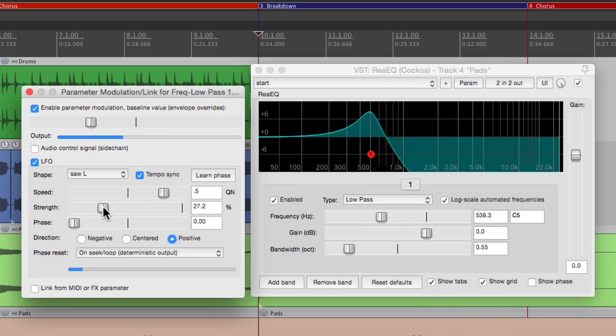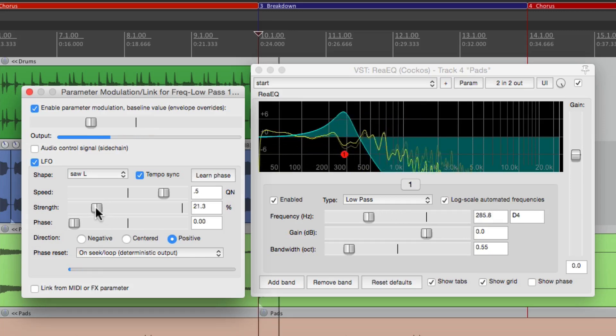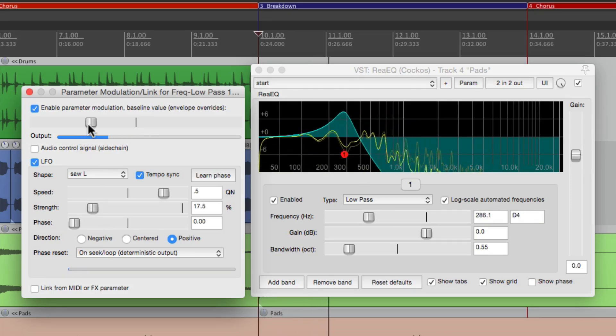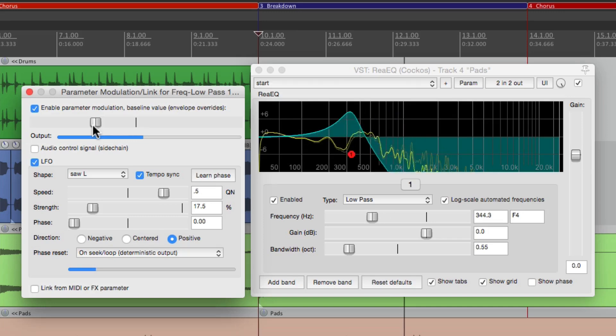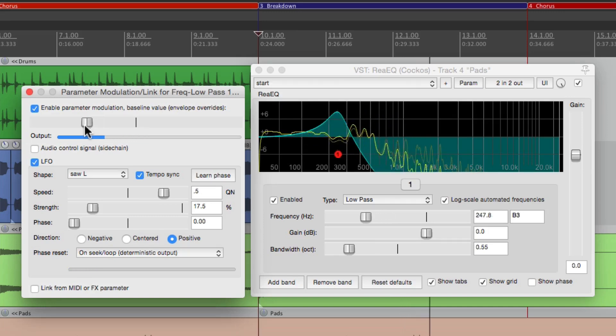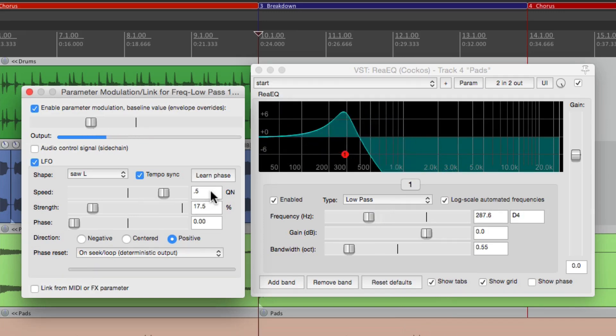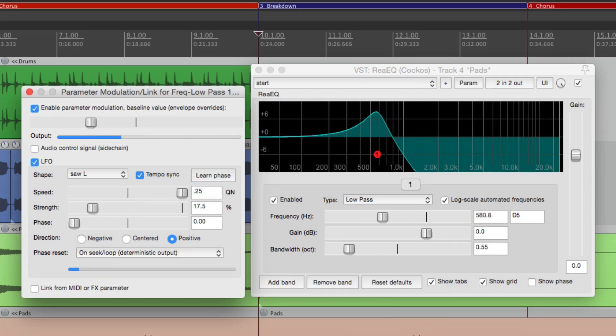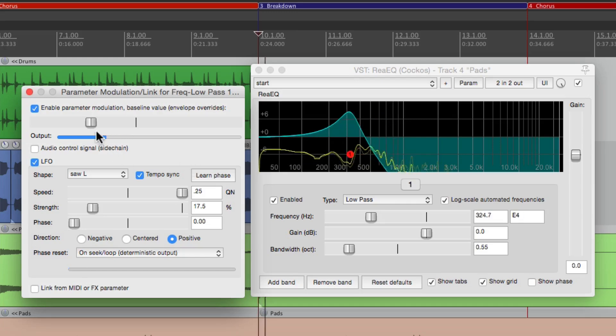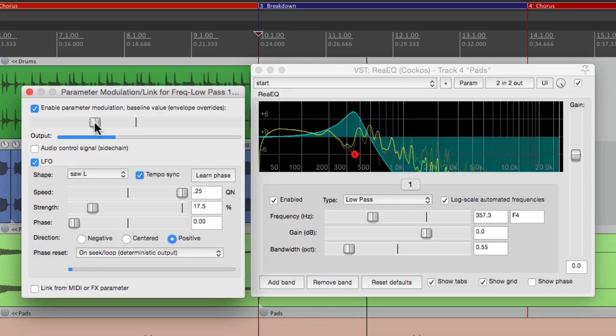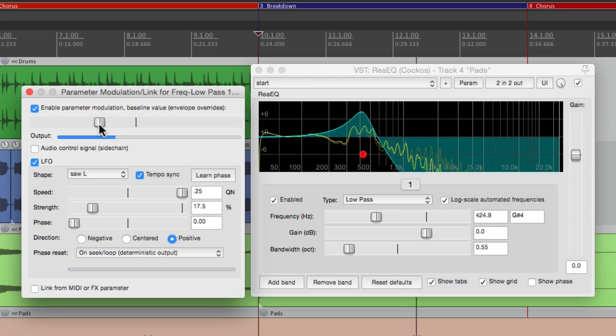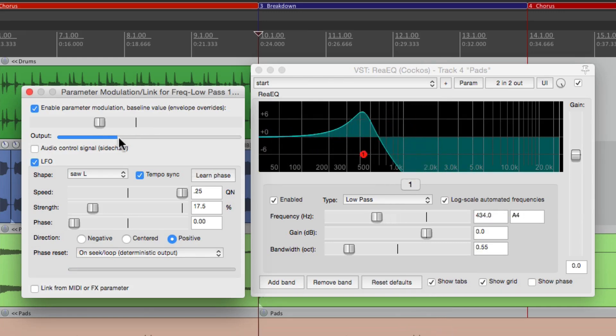Let's adjust the strength. Let's go a bit faster.